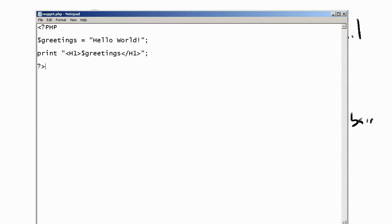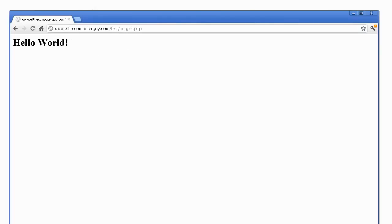This opens the PHP script. This closes the PHP script. We create and set a variable to hello world. And then we are going to print out the value of that variable.